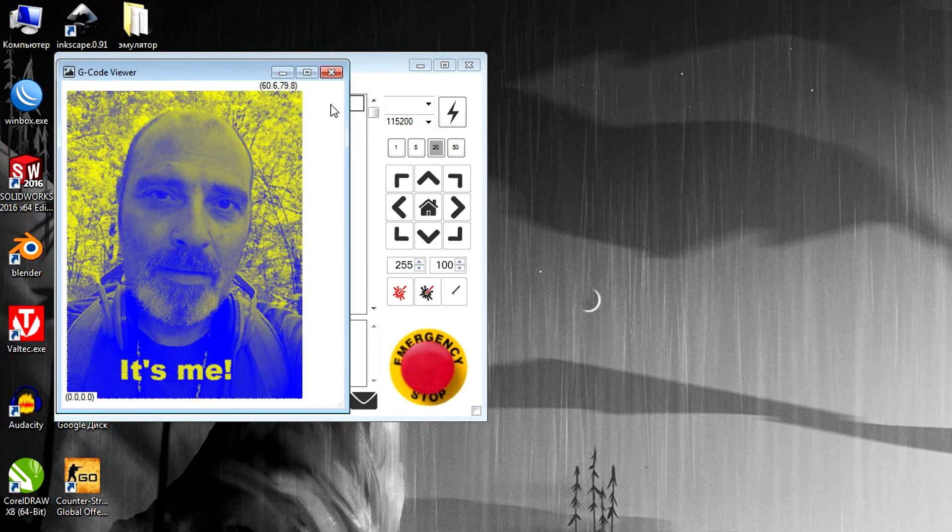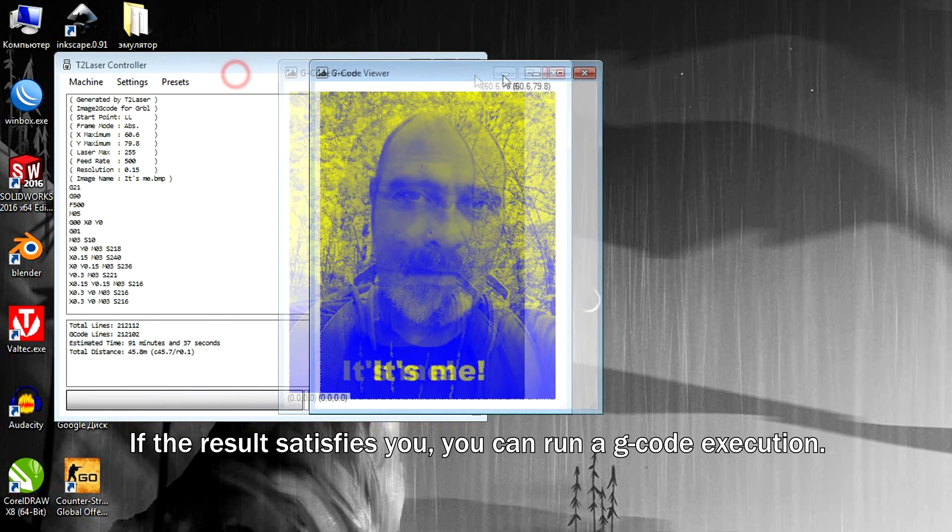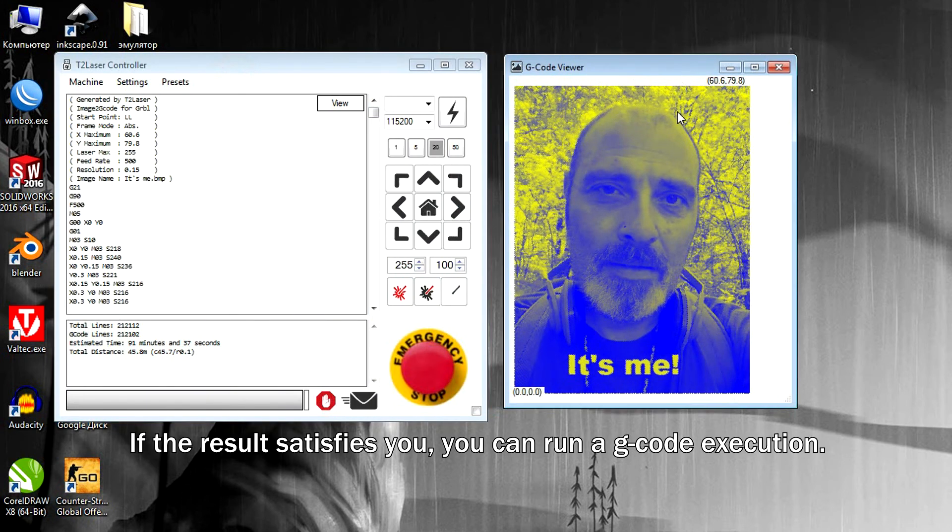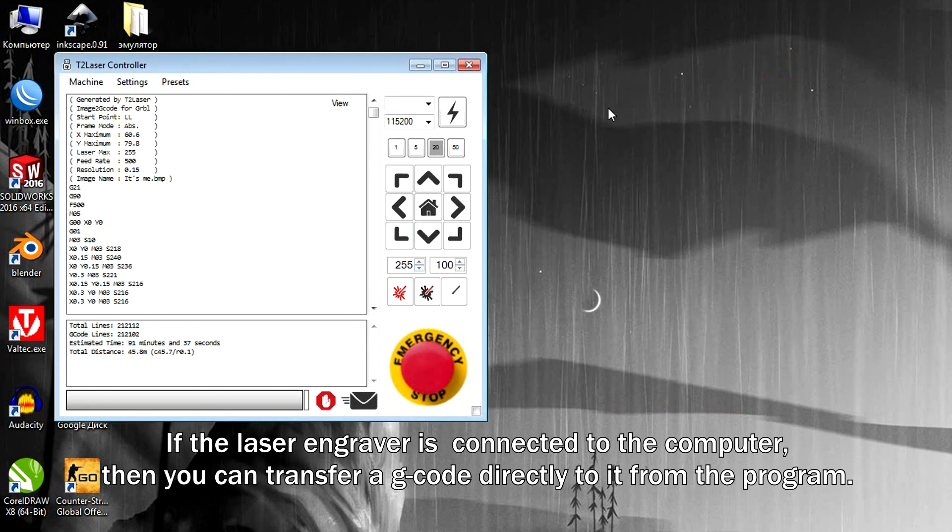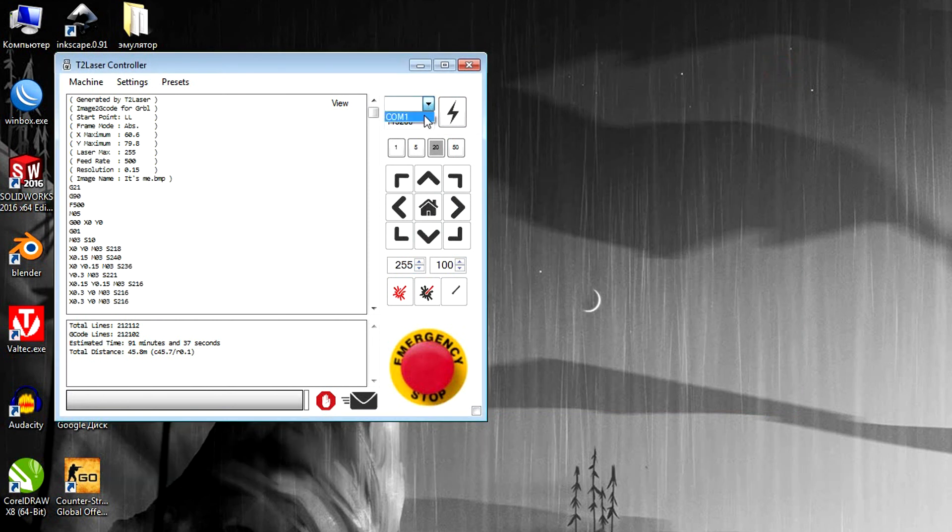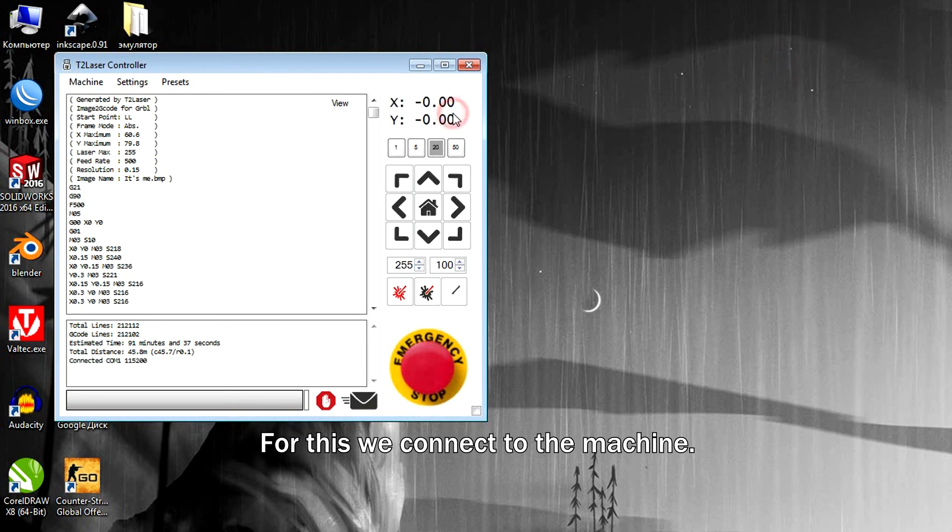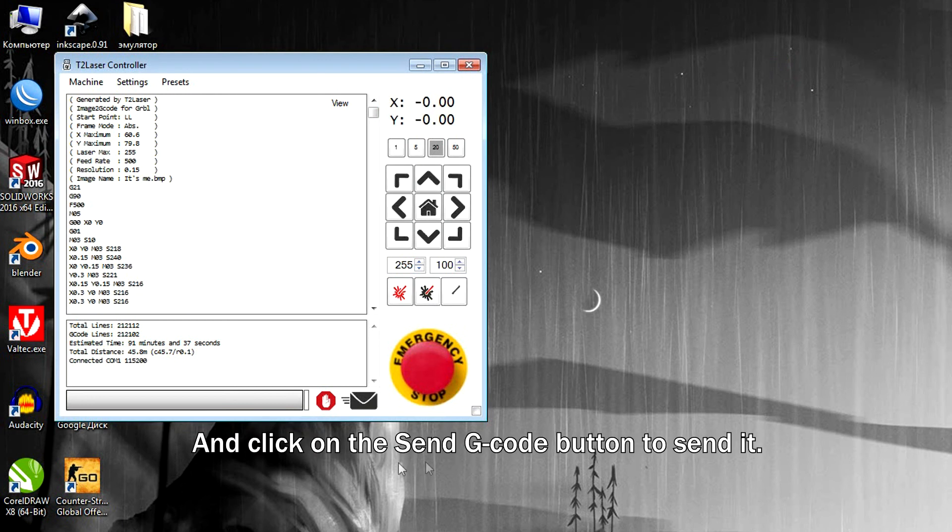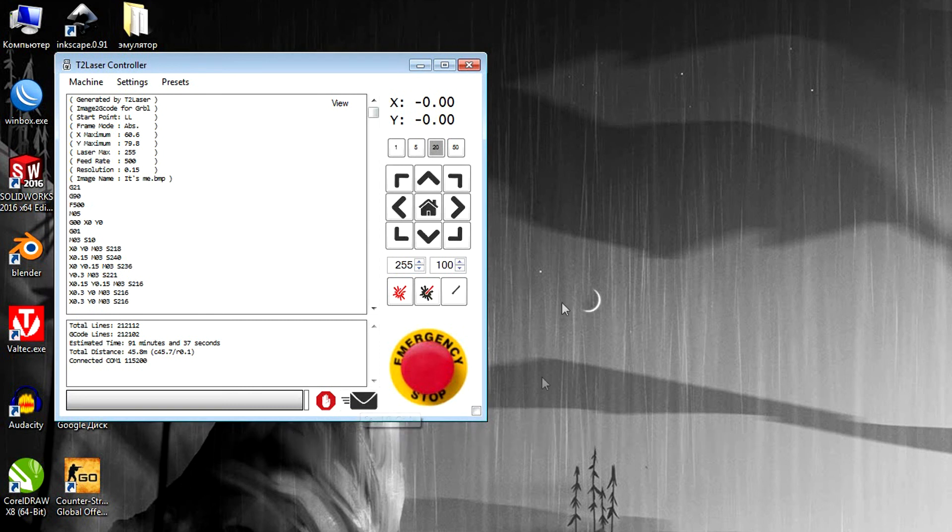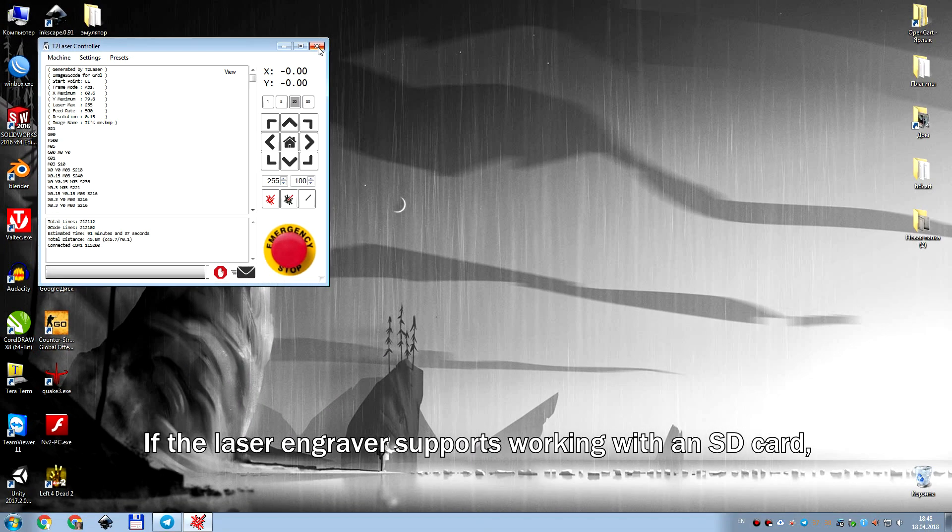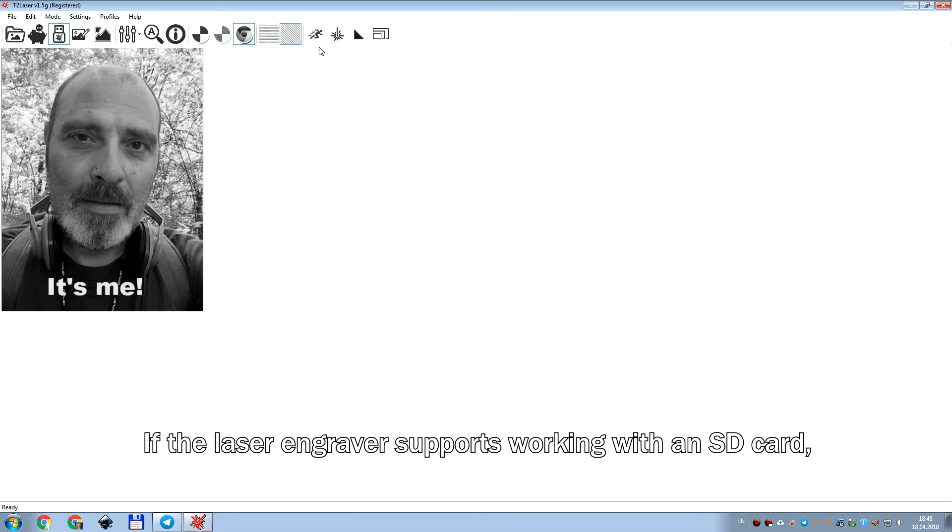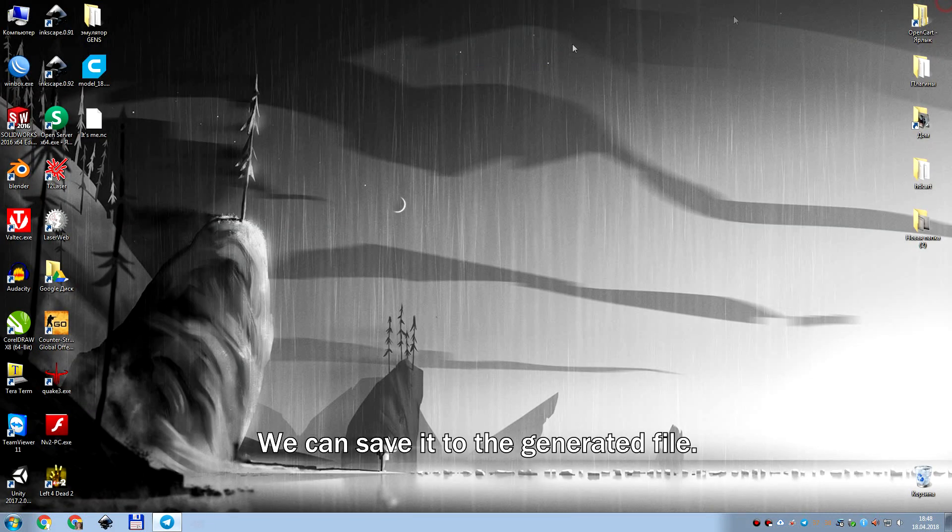If the result satisfies you, you can run G-code execution. If the laser engraver is connected to your computer, then you can transfer your G-code directly from a program to your machine. If the laser engraving supports working with SD card, save this file to SD card.